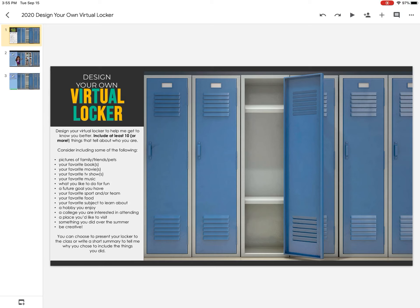This assignment will be completed over the next two days, so you have plenty of time to work on it. The Virtual Locker — the first slide is simply the directions. It shows you what the blank locker looks like, and to the left it gives you some specific ideas. It's recommended that you include 10 items so we can get to know your personality and your taste.